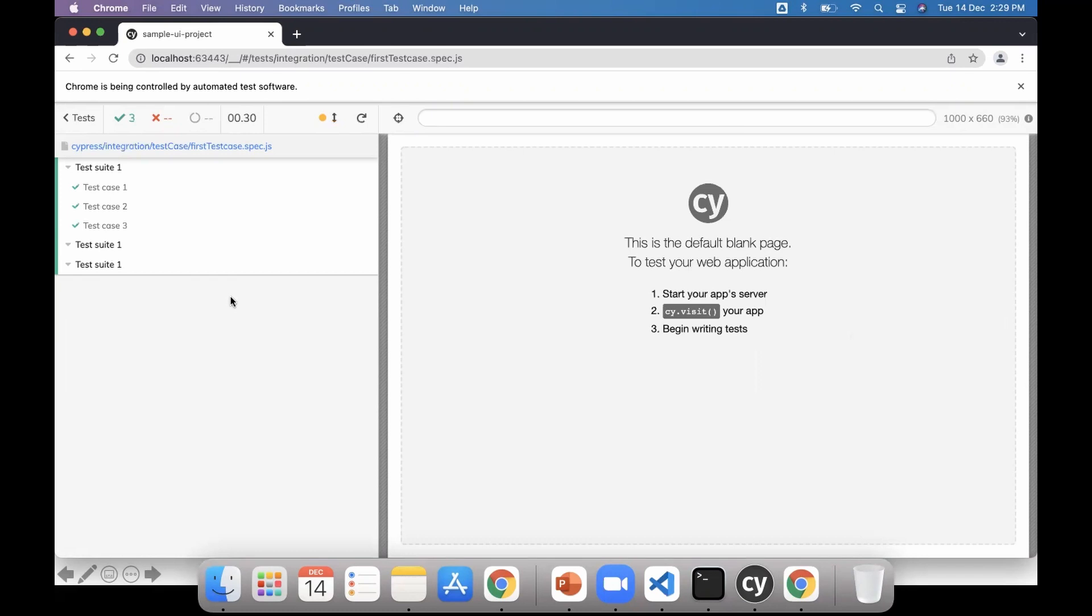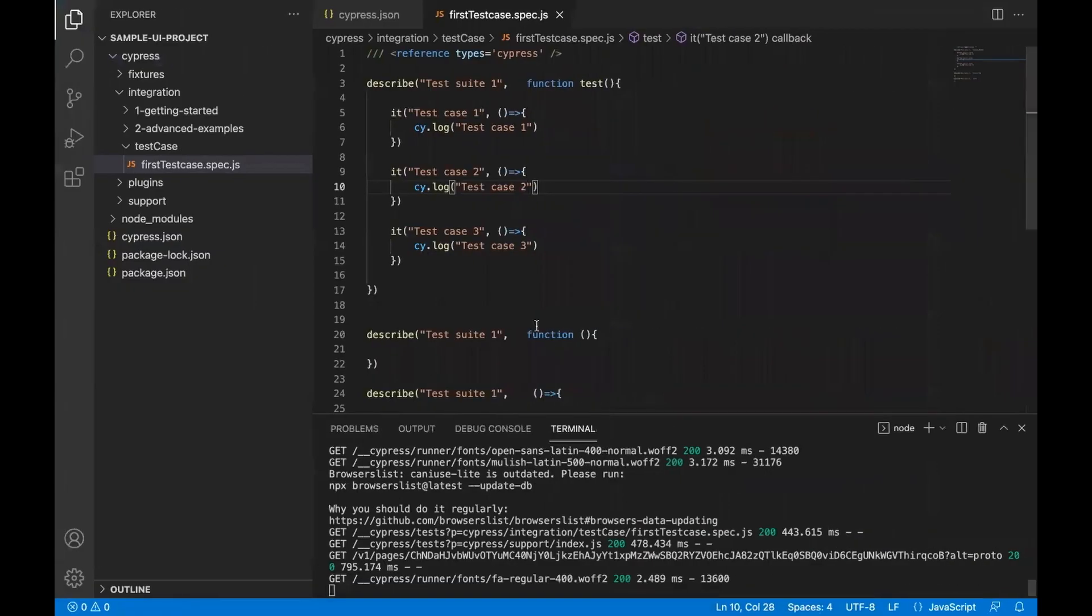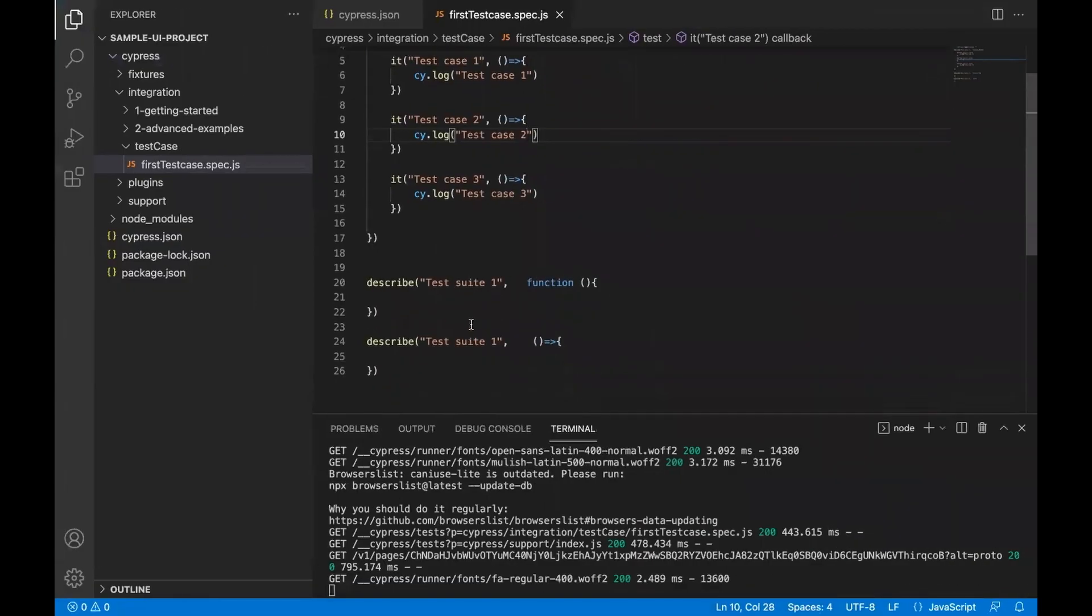Right now I have not given any command to open any browser or anything, so it just created three test suites. Right now all three have one name, so I can just go and change this name to test suite two, test suite three.